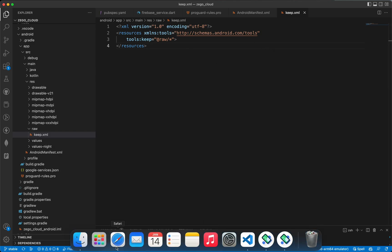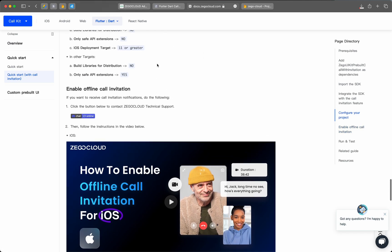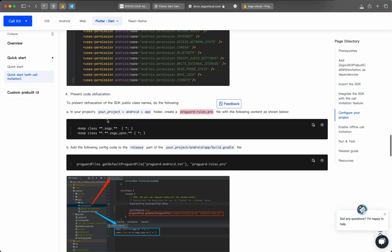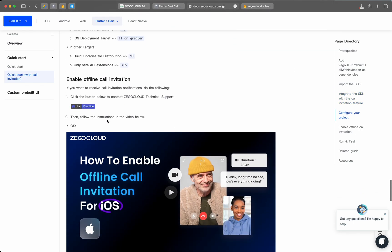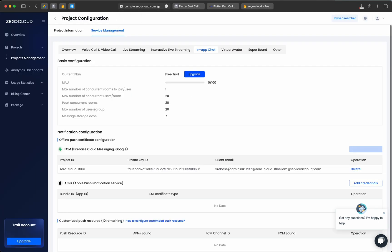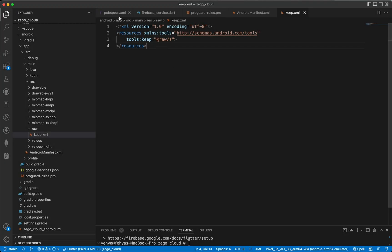For iOS, go back to the documentation — Quick Start with Call Invitation — and scroll down to find the iOS video explanation. It will guide you through the steps. Unfortunately I don't have an Apple Developer account, but if you do, follow that section and then upload your APNS (Apple Push Notification Service) credentials.